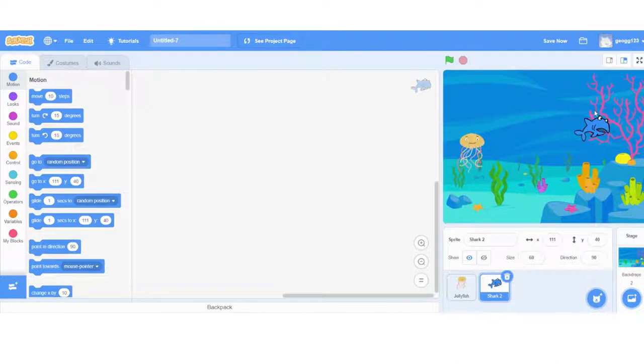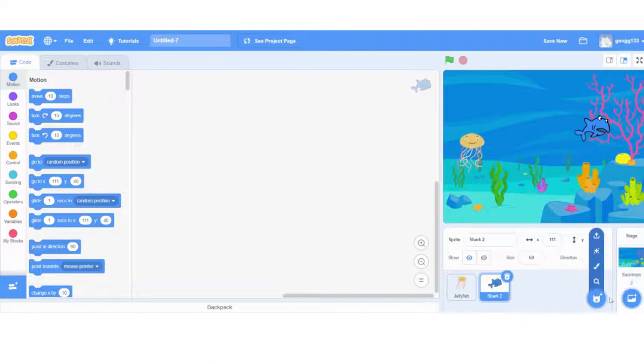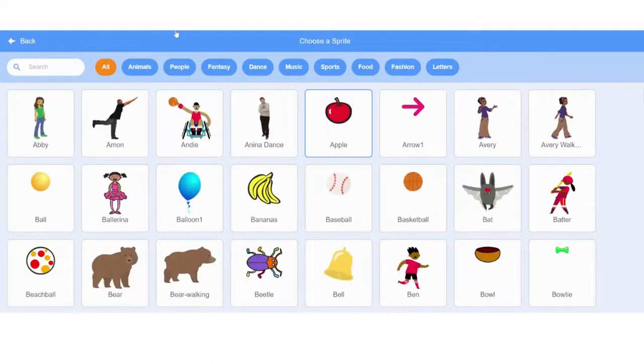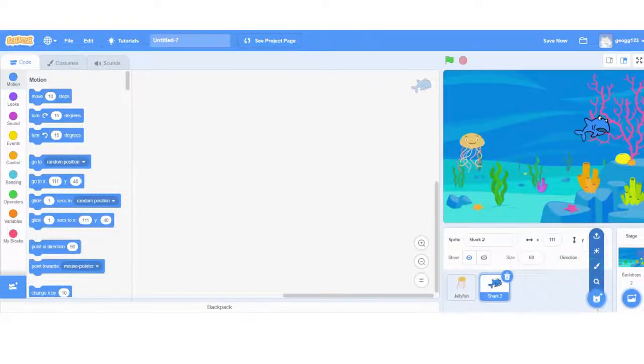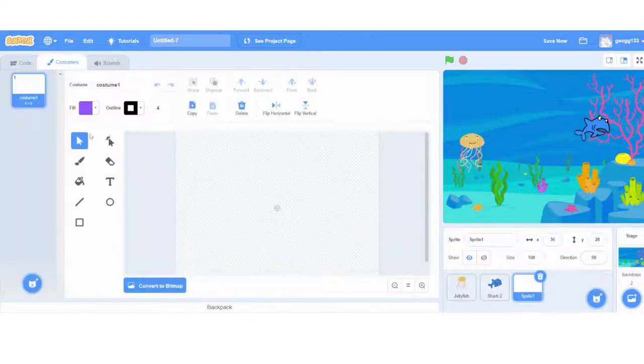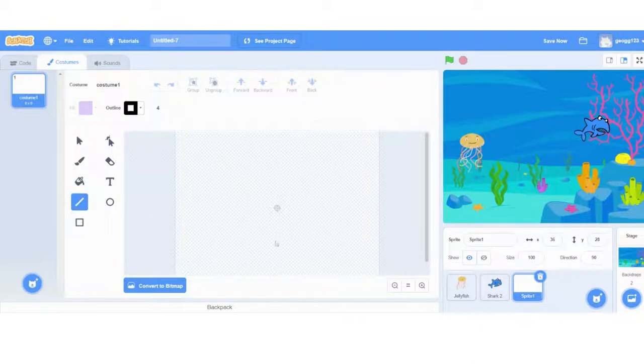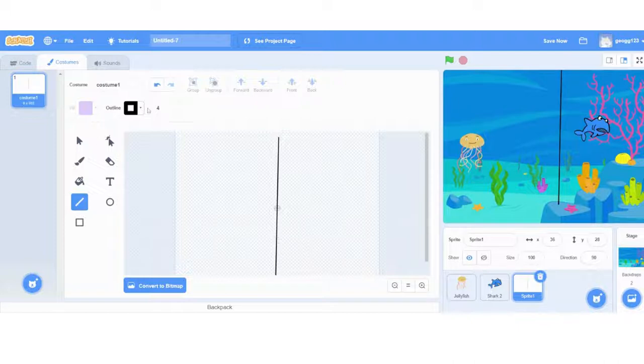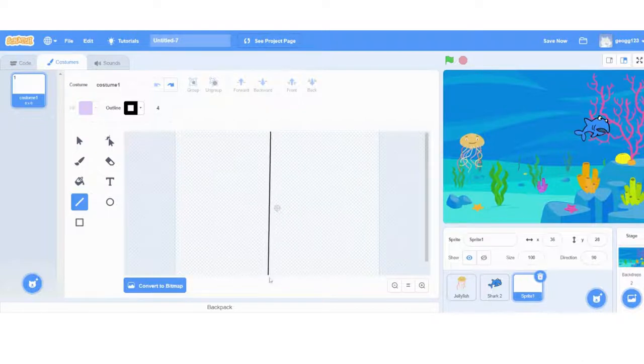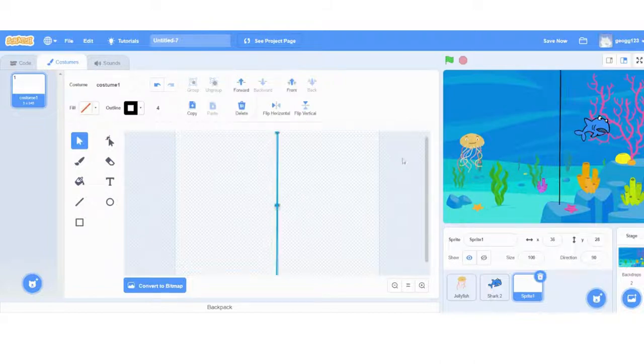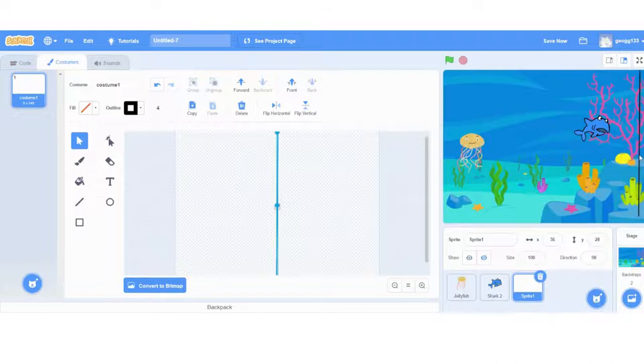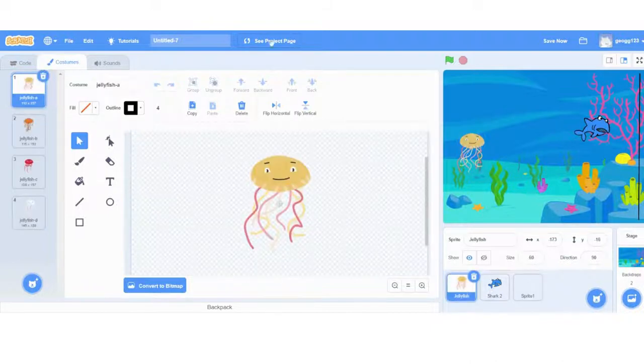So we've got the background. We're going to have more than one shark, but we're going to do all the code on one first and then just duplicate it because it's much easier and will save us time. So we just need to make a finish line. So I'm going to go here to my paint on Scratch on my sprites and just draw a line. Pop that in the middle here. And then on my screen, I can just pop it over here on the right hand side. That will be my finish line for the jellyfish to get to, to move on to the next level.